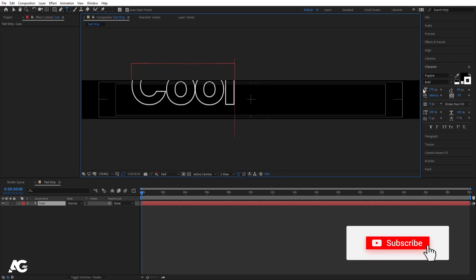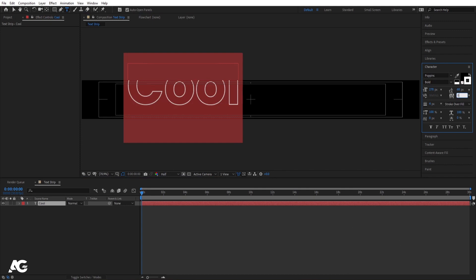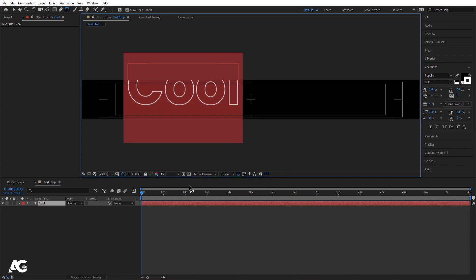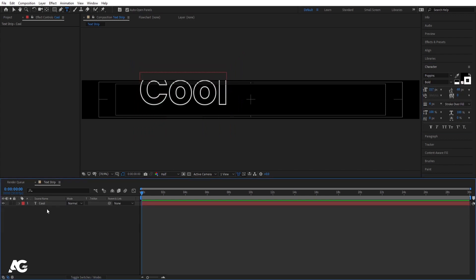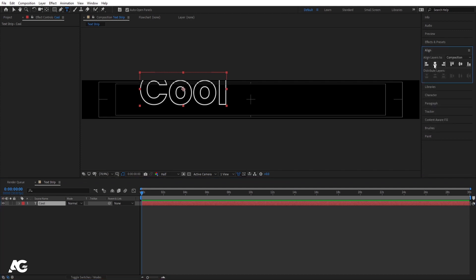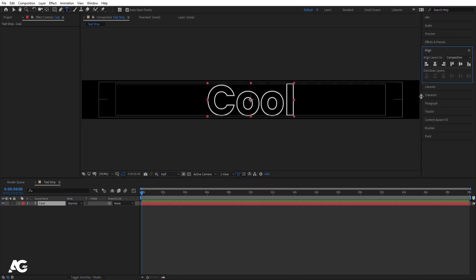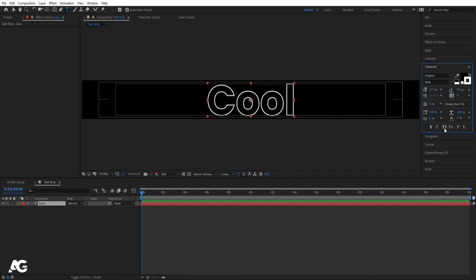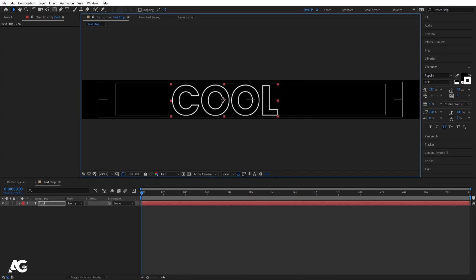Set the distance between alphabets to minus 50 and type the first text — I'll type 'pool'. Then select the text, decrease the tracking to zero, and reduce the font size a bit. Press Ctrl+Alt+Home to align the anchor point to center, go to the Align tab, align horizontally and vertically, then enable All Caps from the character menu.